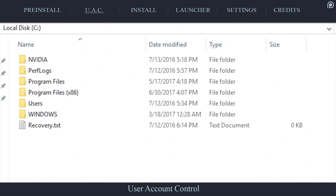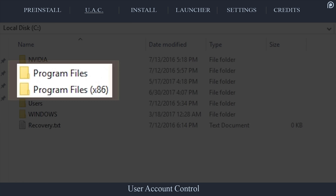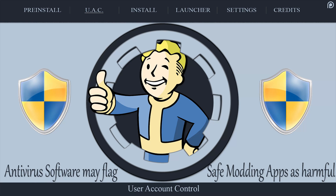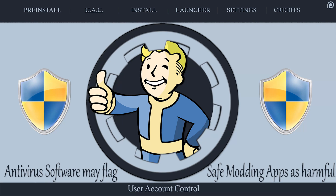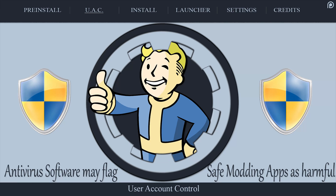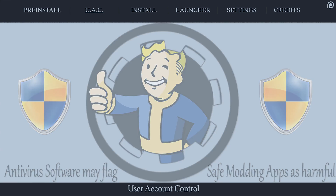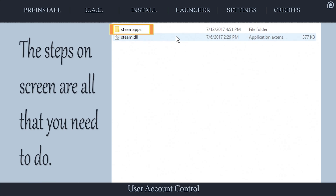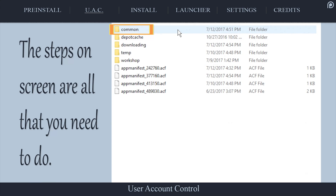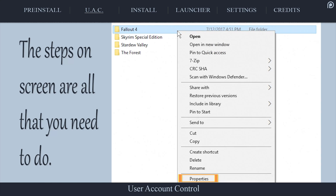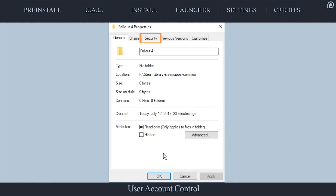Those who have installed Steam outside of the Program Files folders can skip this section. Windows User Account Control has been known to and proven to interfere with certain modding applications downstream. If Steam is installed to one of the Program Files or Program Files (x86) folders, assure to apply the installation location steps in the following section.